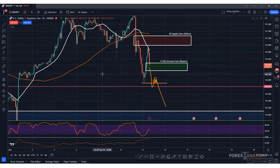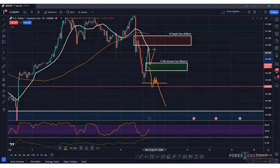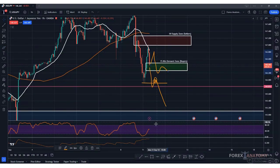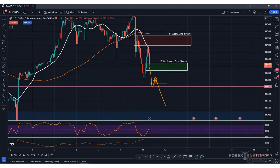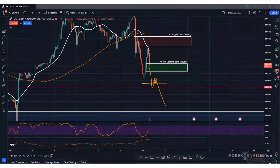We oftentimes have multiple plans — a Plan A and a Plan B — based on what price does. If price does this then we'll wait for that, if price does this then we'll do that. If price bounces from this zone and comes back up to retest the highs, we'll look for another opportunity to short. If price continues sliding lower and breaks through these lows, we'll look for an opportunity to sell on the retest.